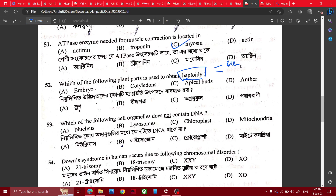Male gametes — that is why. Sack. Embryo sack cell. Embryo sack S-cell. That is why — after fertilization.